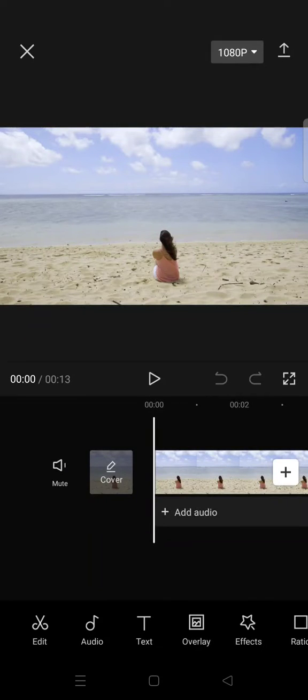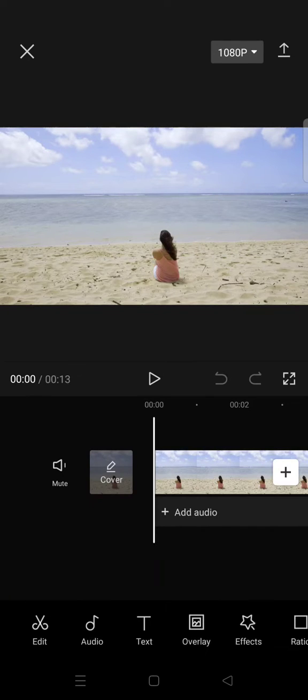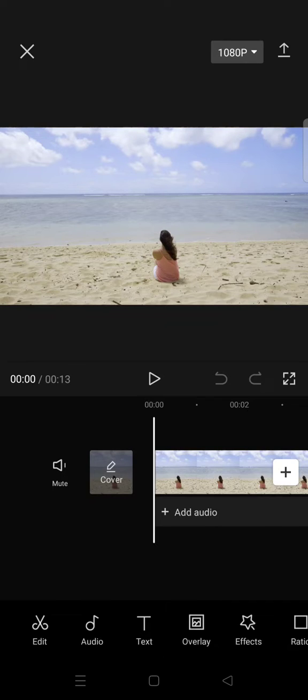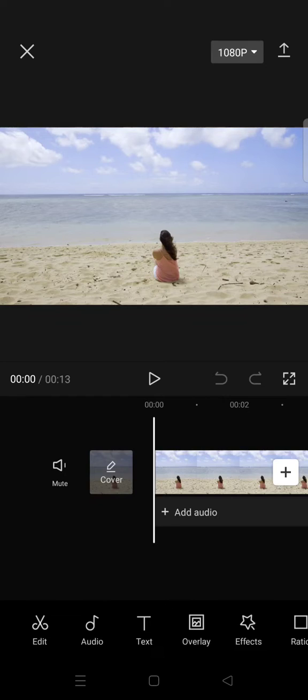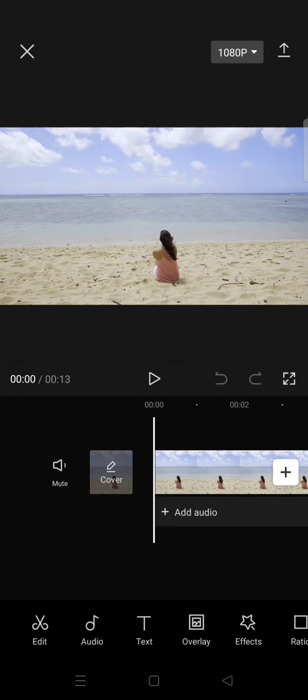Hi everyone, welcome back to the channel. In today's tutorial, I'm going to show you where to find the wide-angle effect in the new CapCut updates. I previously read a comment on one of my videos about the wide-angle effect. The viewer could not find it, so here's how you can find it.